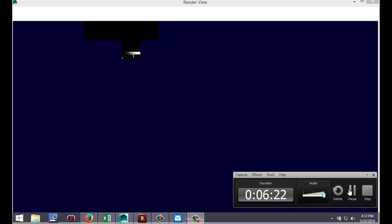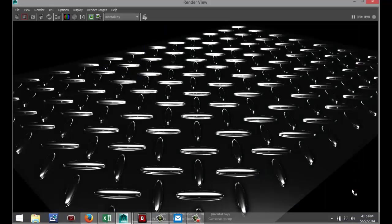Okay guys, welcome back. As you can see the render is complete, and this is how I model a checkered steel plate. Hope you enjoyed the video — likes and subscriptions are really appreciated. Thank you for watching, and see you next time!